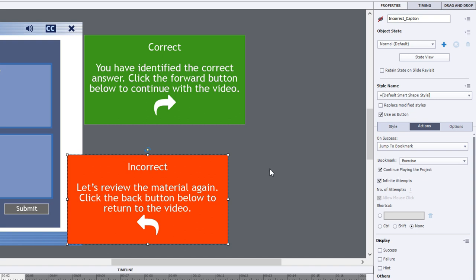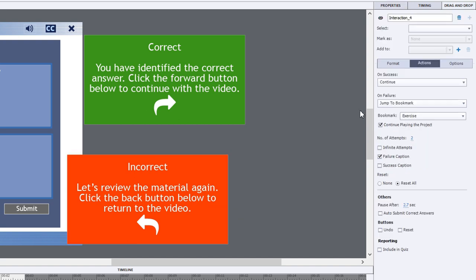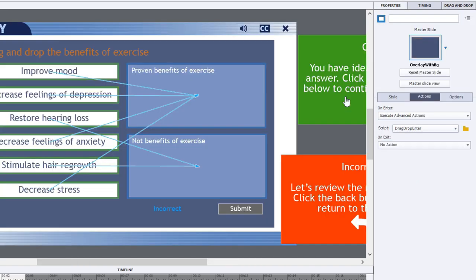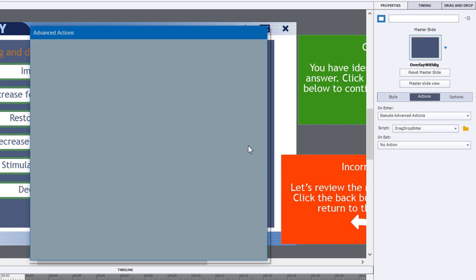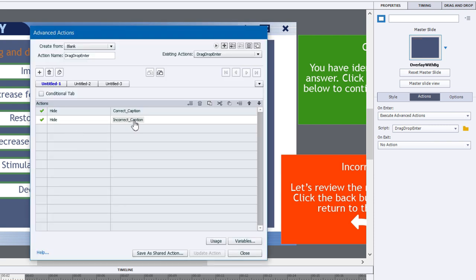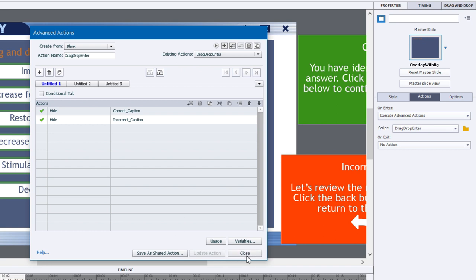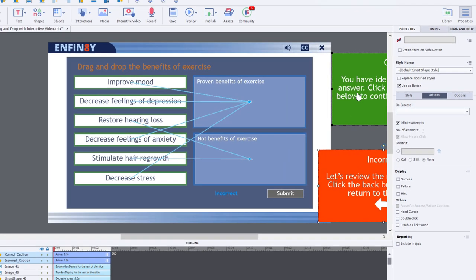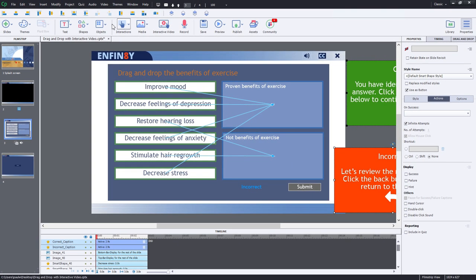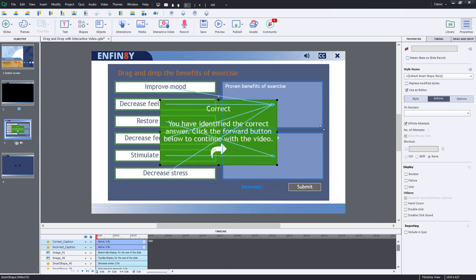So what we need to do is modify our slide a little bit here. Because you're going to return to this slide, I think it's important that we set up an advanced action here. I've already created it. And all it simply does is hide the correct caption, hide the incorrect caption. So every time you enter this slide, whether it's an overlay slide or not, these two items get hidden. And I'm just going to center these on the screen so that they appear in a good spot for the learners.